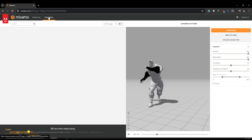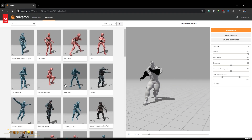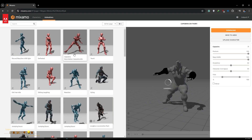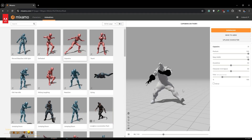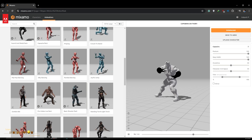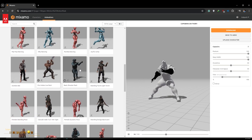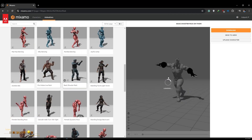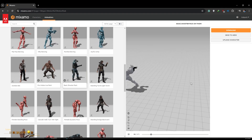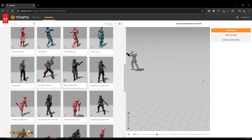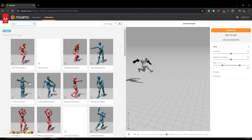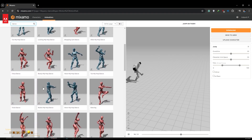Now you can go to the animation section and click on any animation to check how the rig is working. You can see our character follows the same animation. You can search for any types of dance or any animation and apply it to our character.